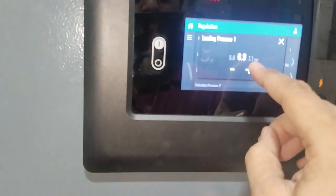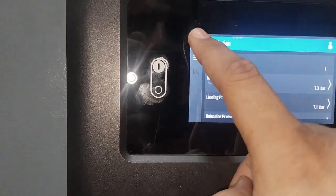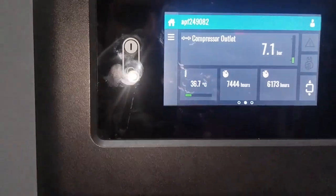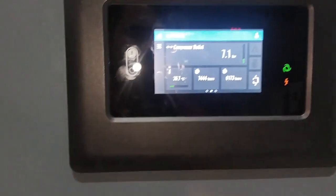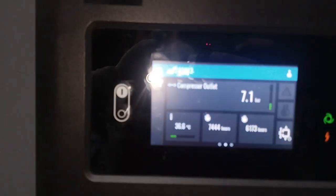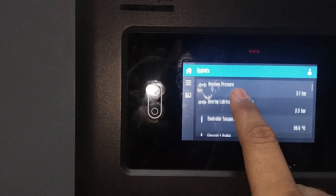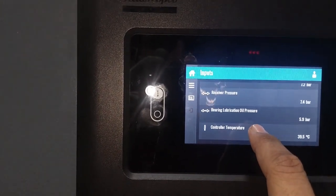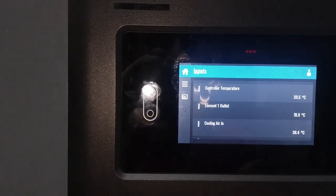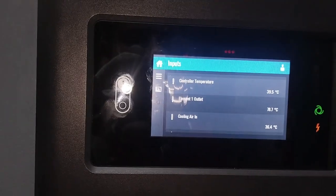The unloading point is set to 7.2 bar and the loading point to 7 bar. The compressor has now been started — I will show you all the parameters while it is in running condition. The compressor is working fine. All parameters of the compressor are under limits. You can check that element one outlet temperature is now 79 degrees. After starting the compressor, touch the filter — if it is hot, it means the filter is passing oil properly. Check all parameters; all parameters are normal.